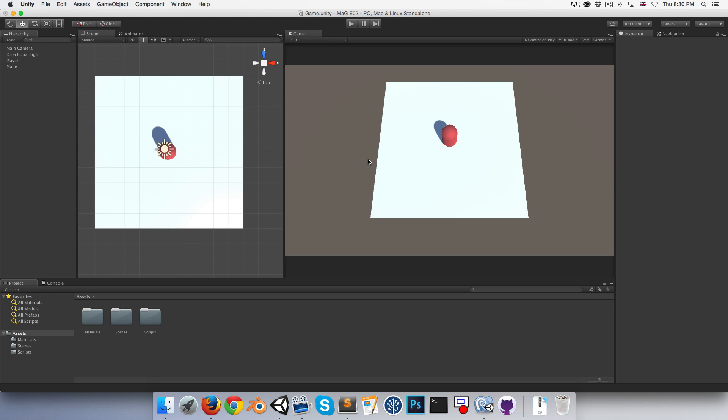Hi everyone, welcome to episode 2. So our task today is to get some sort of basic gun system working.